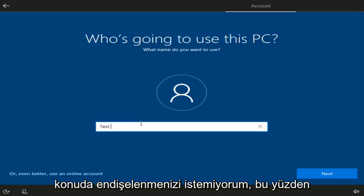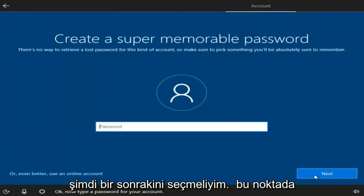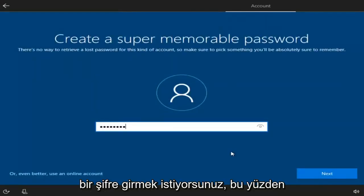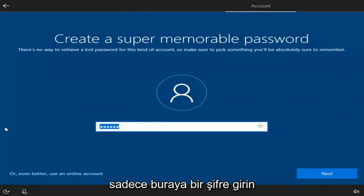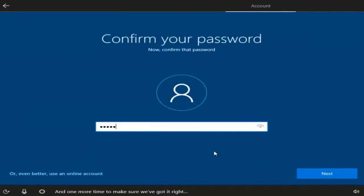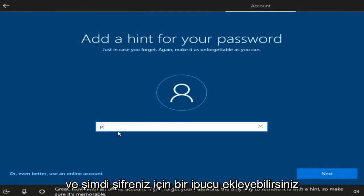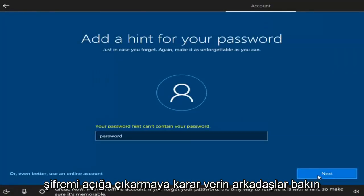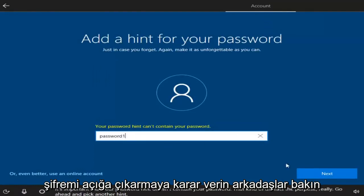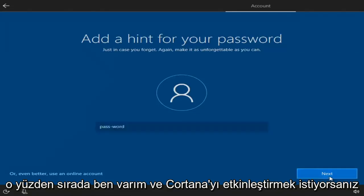At this point you can name your computer whatever you want. I'm going to name this computer John Smith and then select Next. Now you want to enter a password, then select Next. Confirm the password, then Next again. You can add a hint for your password, then select Next.